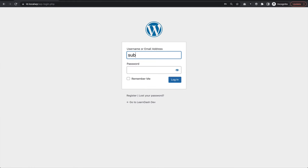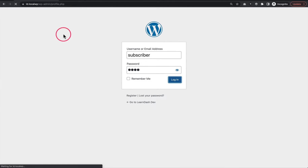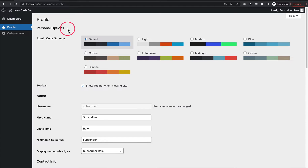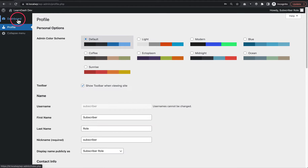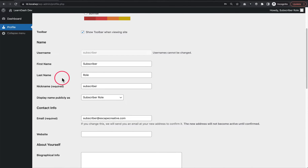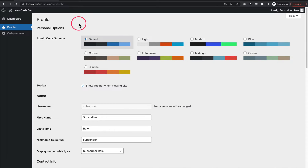I'm going to log in using a subscriber account — not an admin account — to mimic what your users will see. Subscriber is technically the name of the role given to users on your site who sign up for LearnDash courses. When I log in from the wp-login page, I end up on a profile page in the WordPress admin area. That's the default WordPress behavior. For subscribers, all they can see is a dashboard with pretty much nothing and a profile page. Obviously you don't want people going there — it's not a great experience.